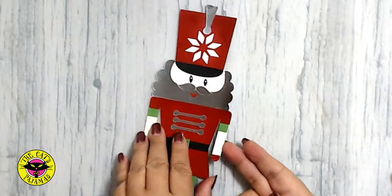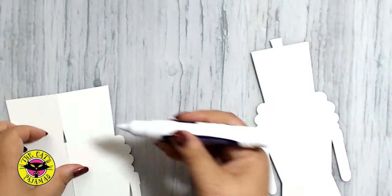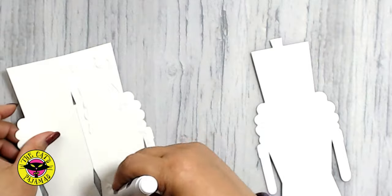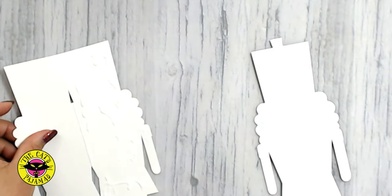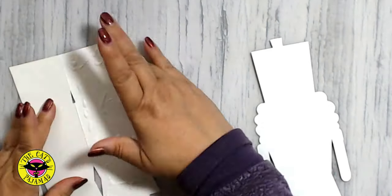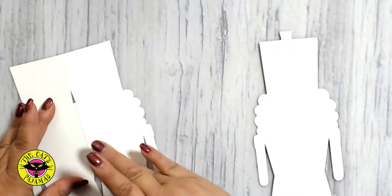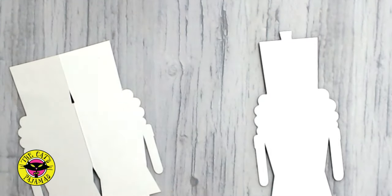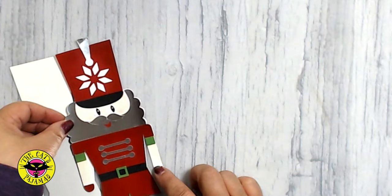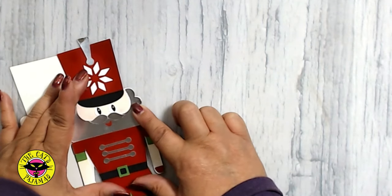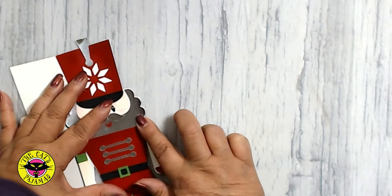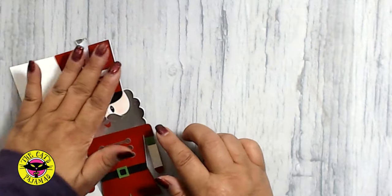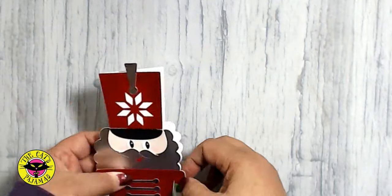Now that he's done, add adhesive to the front of the card and attach the nutcracker. For a nice flat card, layer a piece of parchment on top of the nutcracker and then place a weight on him until it dries.